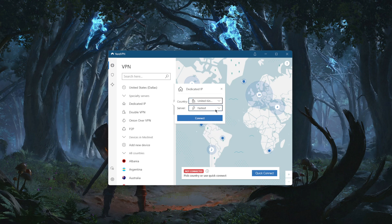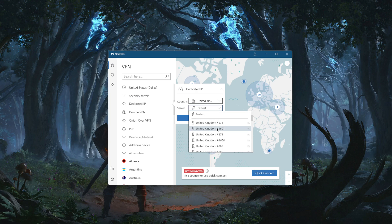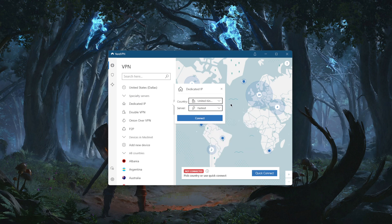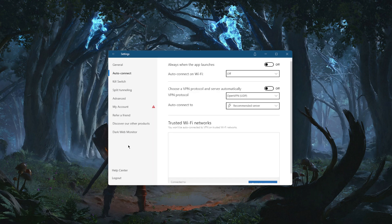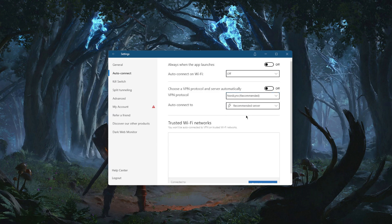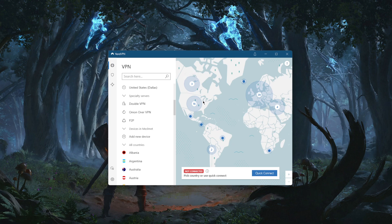With dedicated IP, every time you connect to one of these servers you will always get the same IP. This is useful if you're trying to access your bank account from abroad and don't want to risk getting blocked by using different IP addresses, or if you want to avoid those annoying CAPTCHA prompts every time you try to access Google — you won't have to deal with them as much.